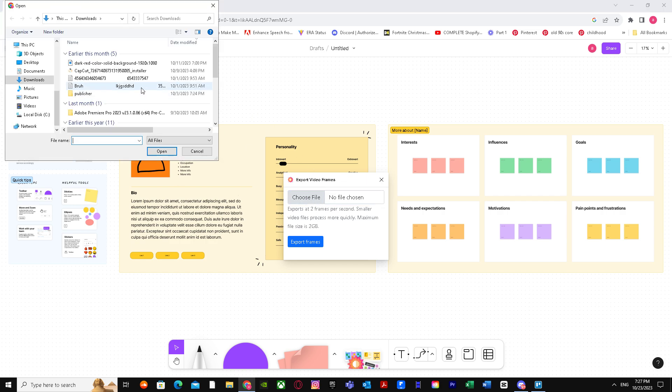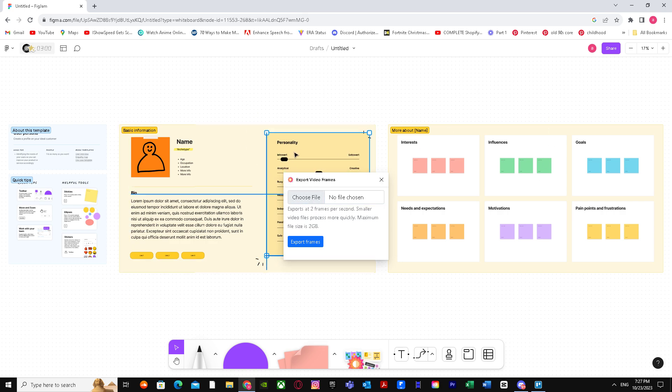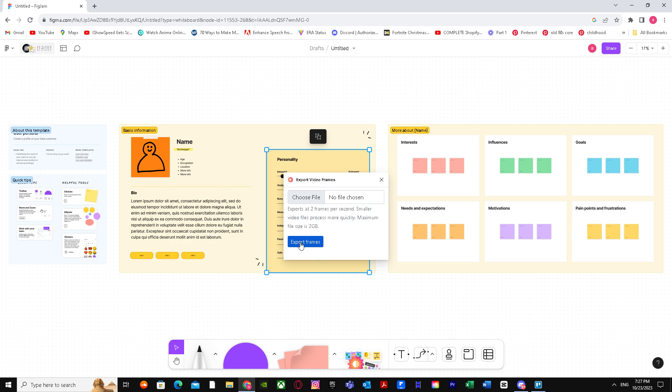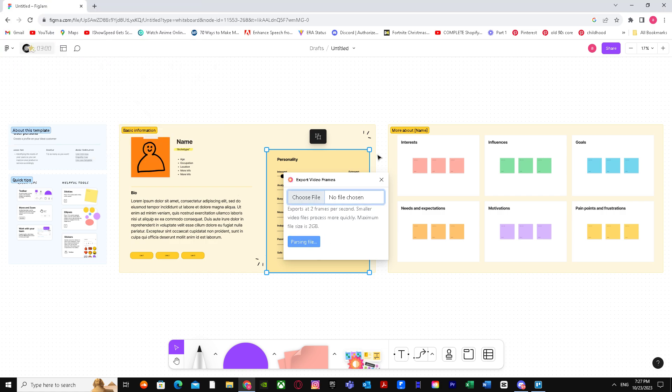Just drag it in right over here just like that, and then export the frames. After that, you're good to go.